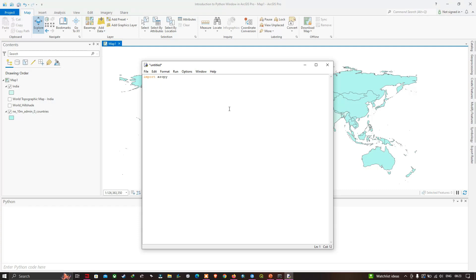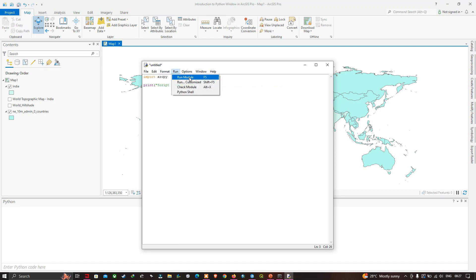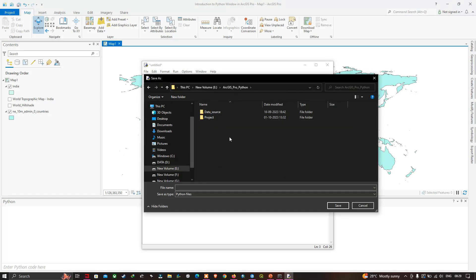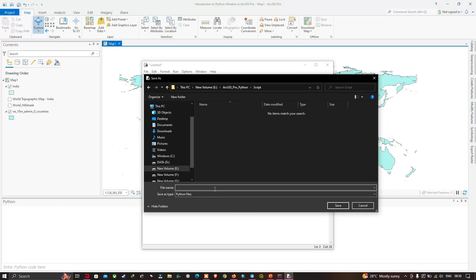I'll add a blank line and then a line at the end of the script with 'print script completed'. To run the script, go to the Run option and click Run Module. A new window pops up asking to save before running — click OK to save. I'll create a folder called 'scripts', click that folder, and enter the file name as 'intro to Python IDLE', then click Save.